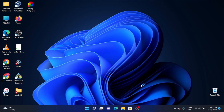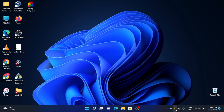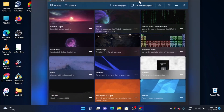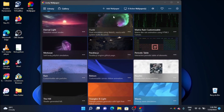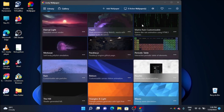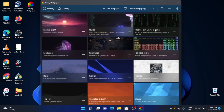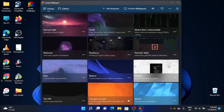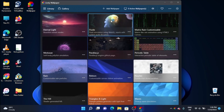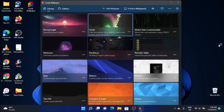Then you can open it automatically. You can create the desktop icon and open it. When you install the software, you can open it and then add the wallpaper. You can also add it automatically on the desktop.